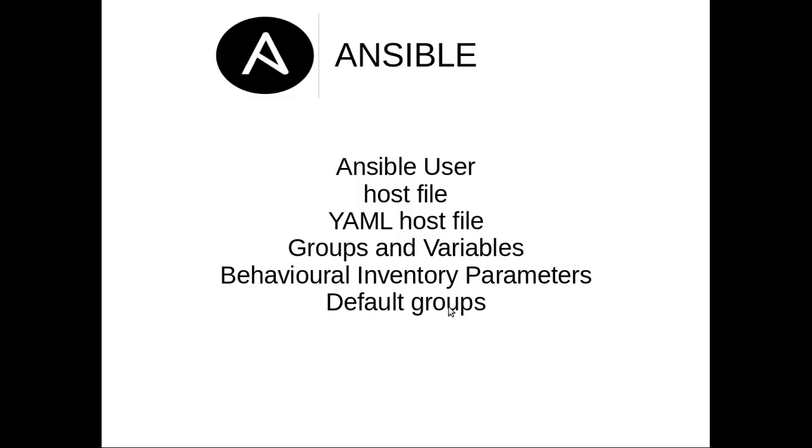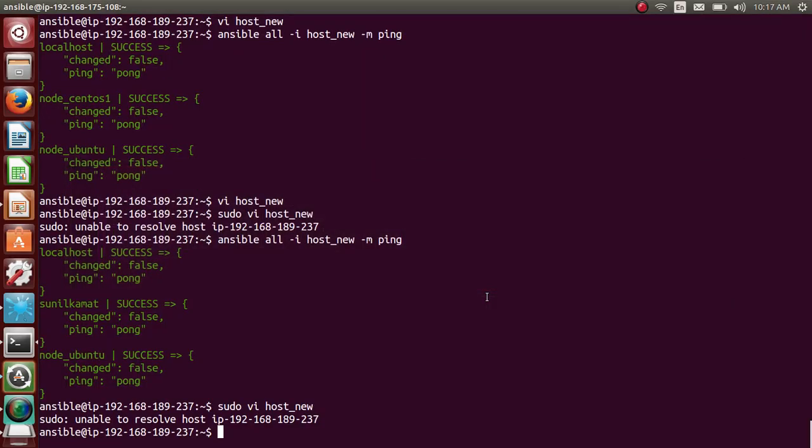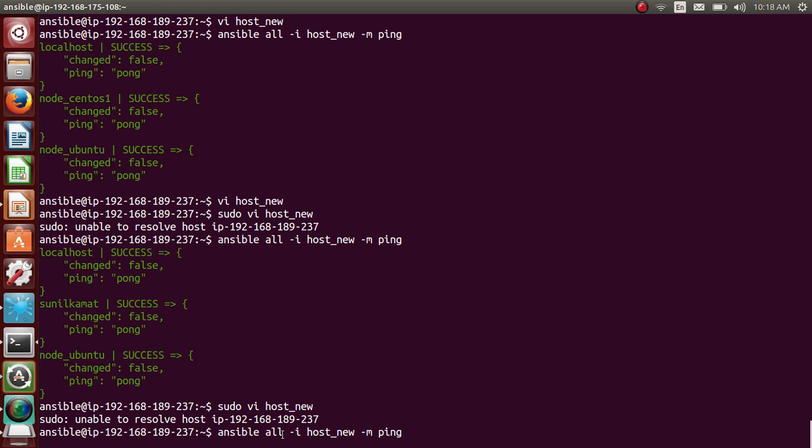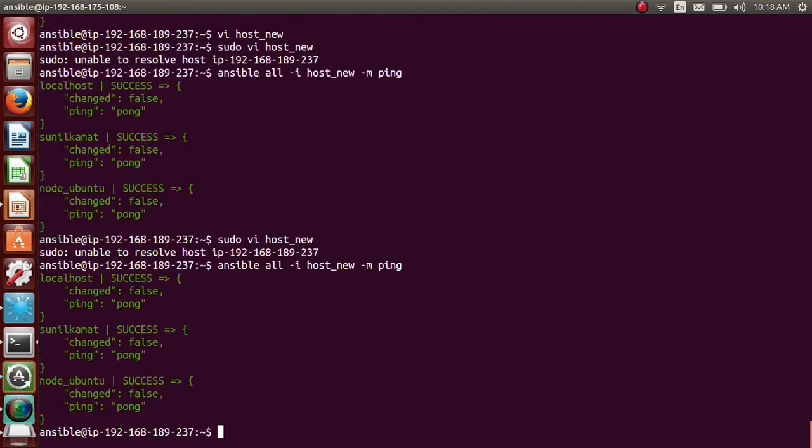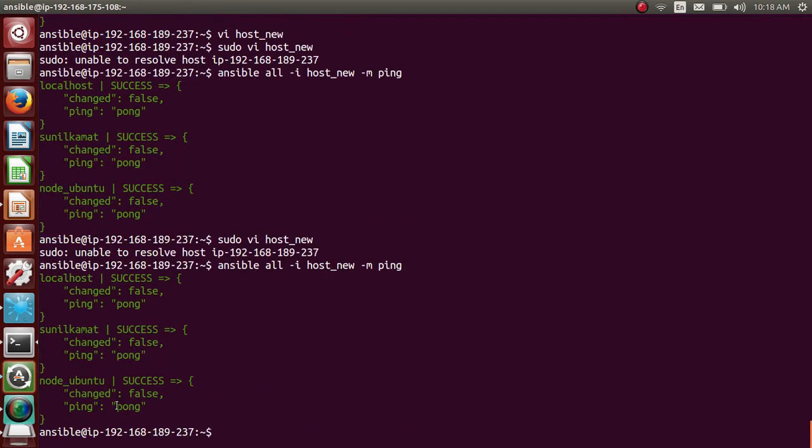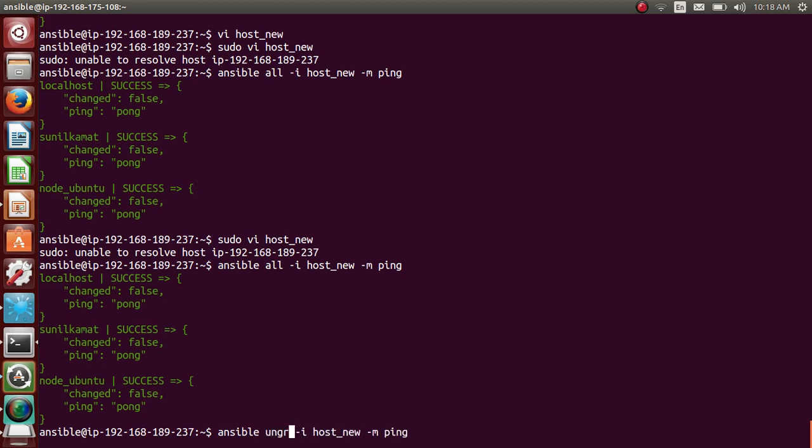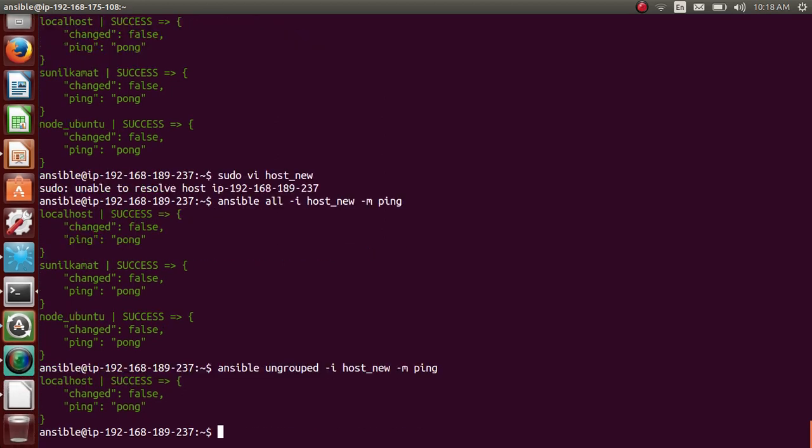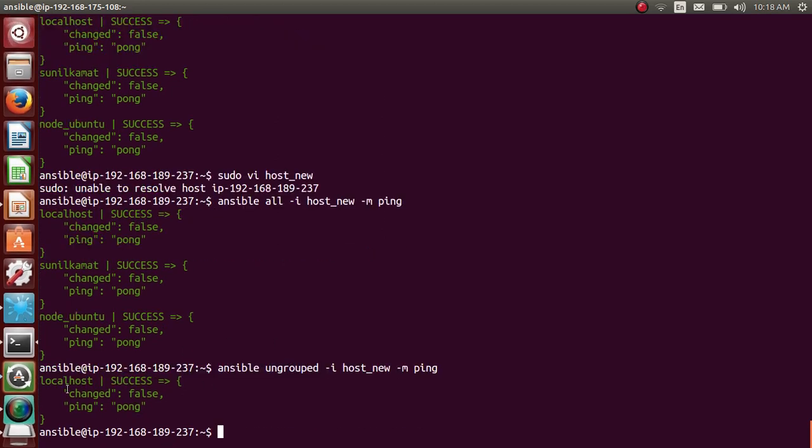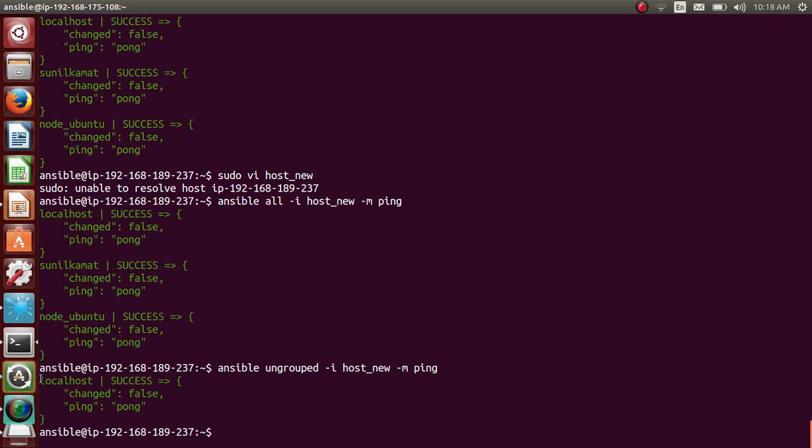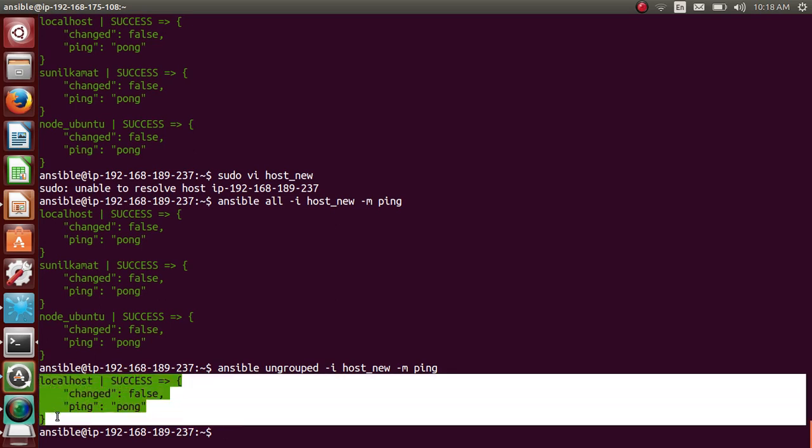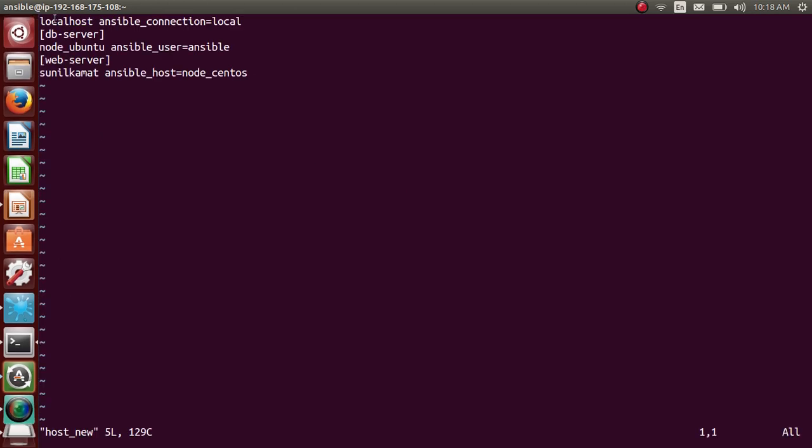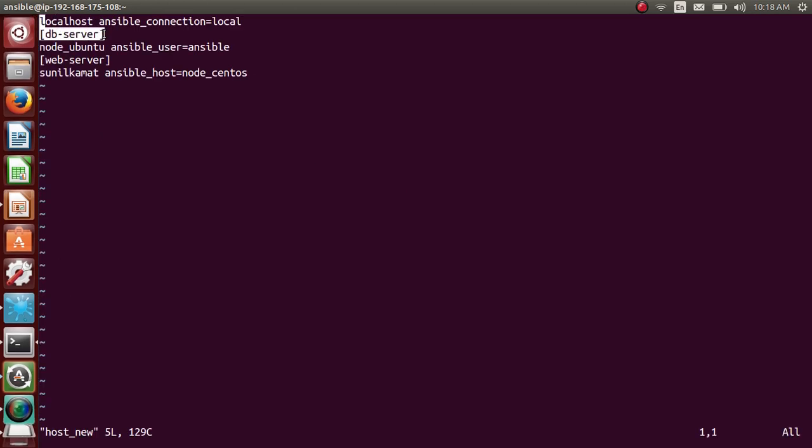So that's about the Ansible behavioral inventory parameter. So last thing about default groups. So Ansible has two default groups. One you've been using all the time, all. So this is all groups. So if I use it, it will run commands on, it will target all the hosts inside the host file. So it will target all three, 1, 2, 3. And another one is ungrouped. Ungrouped. So if I use it, it will just run, it will target the hosts which are not grouped. So by that, what I mean is it will just target this localhost because it is not under any group.